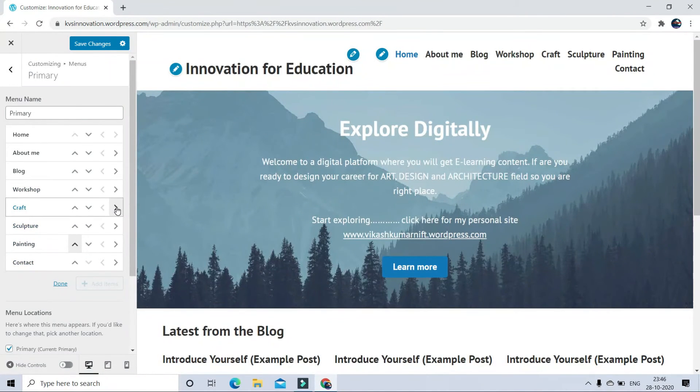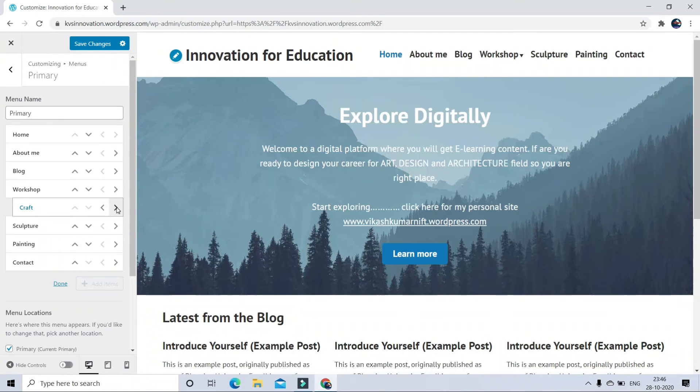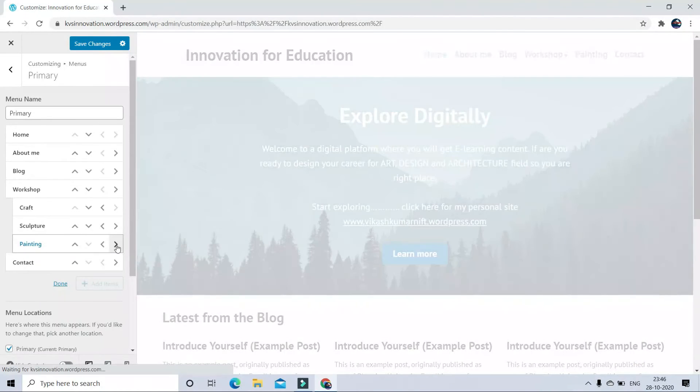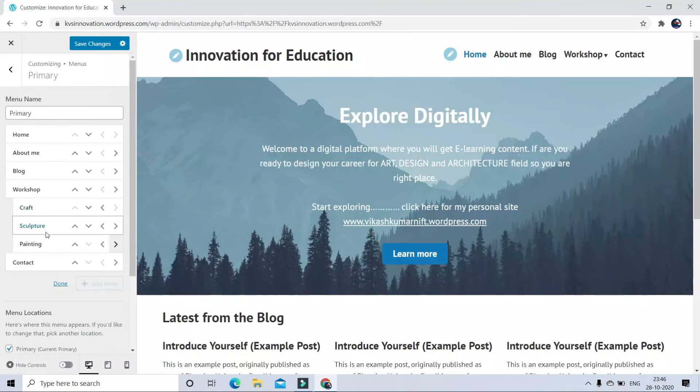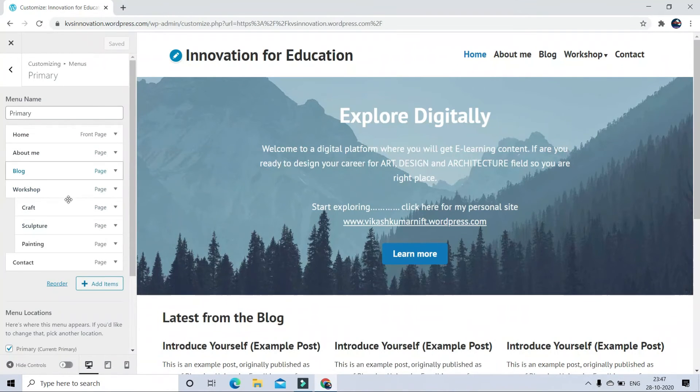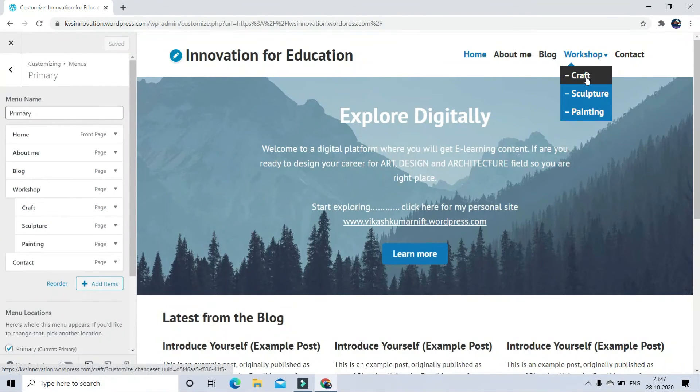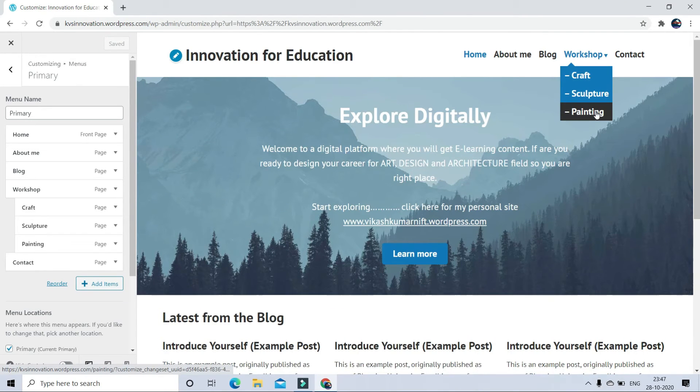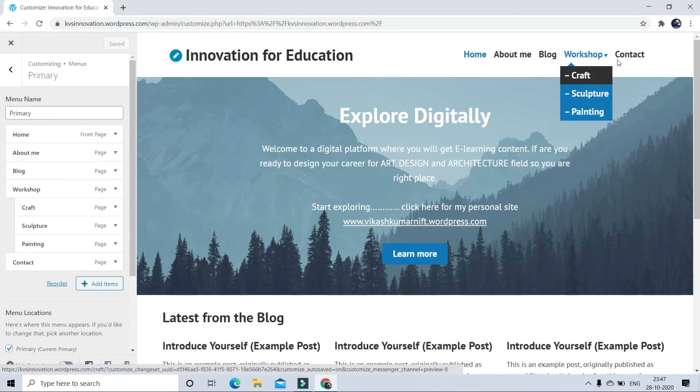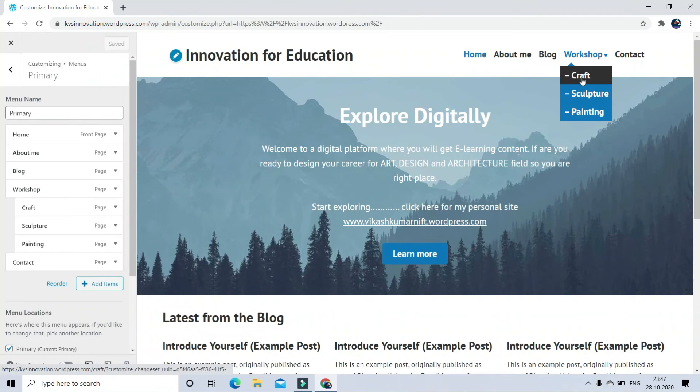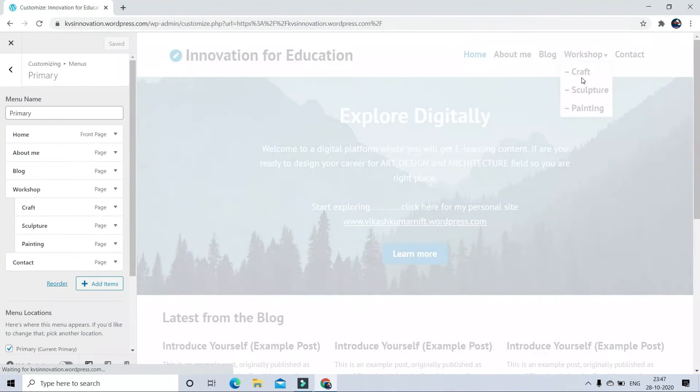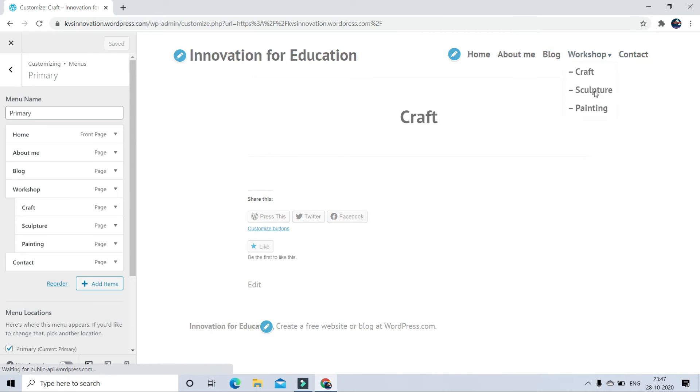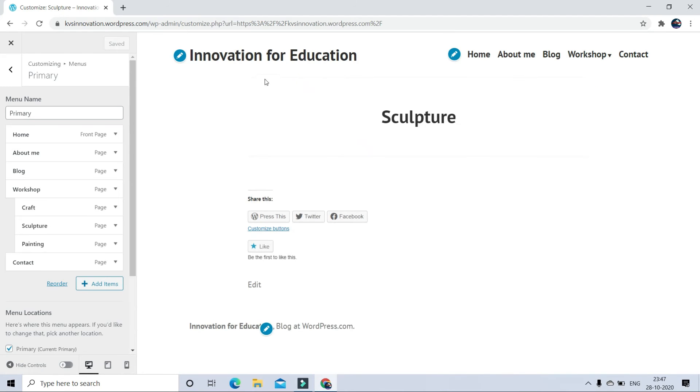After that click on forward button of every submenu. Like this. Now click on Done and save changes. Now you can check sub buttons are created under workshop menu. On other menu, submenu will not appear because I haven't created submenu for that. So now I can check craft page. It's blank now. So we can edit this page according to our choice.